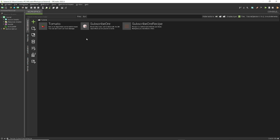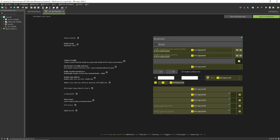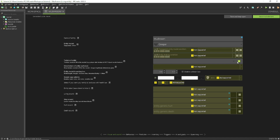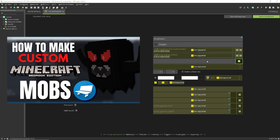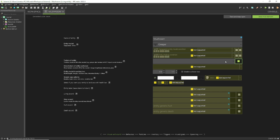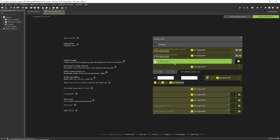Something everyone asked about in my last video is how to make an entity, so let me show you. Click the green plus and select Living Entity. I'll name it 'mushroom.' Now, an important thing to keep in mind is that you need to choose a model to put your texture on — I'll choose the Creeper model. You also need a texture; I have a separate video on making custom mob textures. Once you have it, click the texture field and select your texture file.